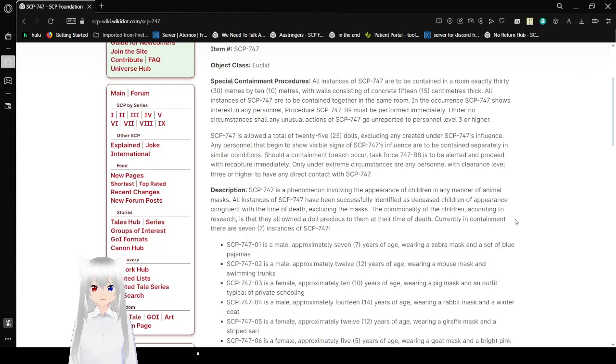Only under extreme circumstances are any personnel with clearance level 3 or higher to have any direct contact with SCP-747.